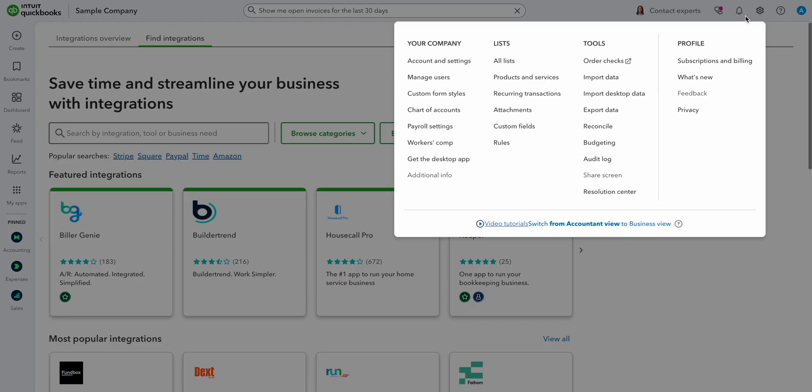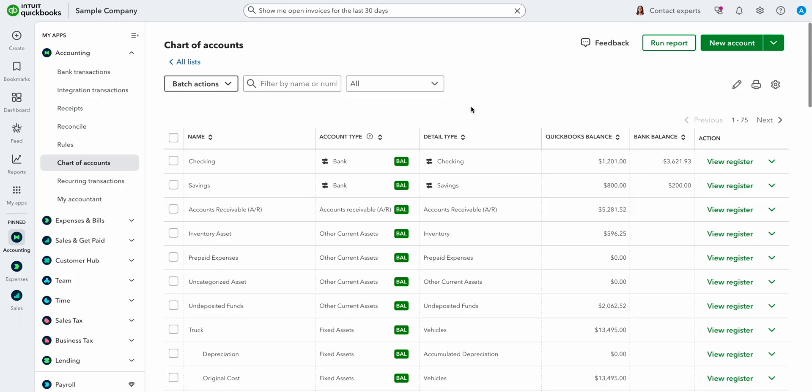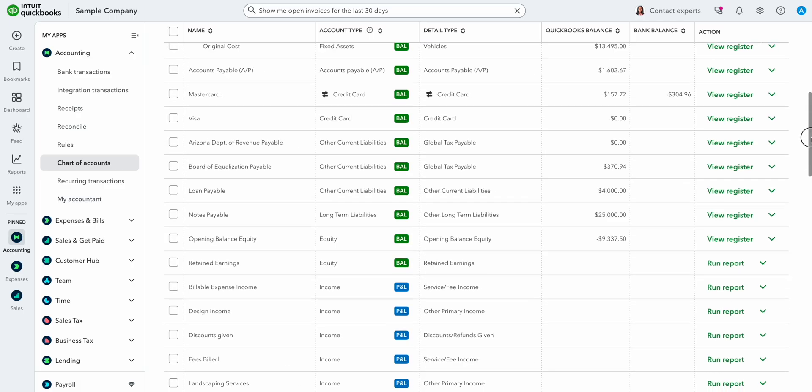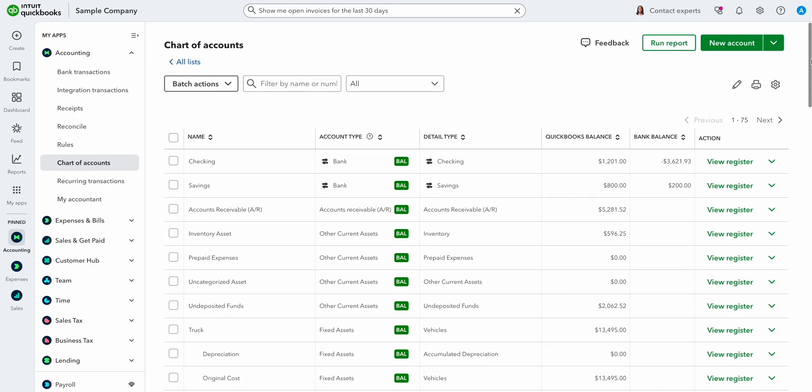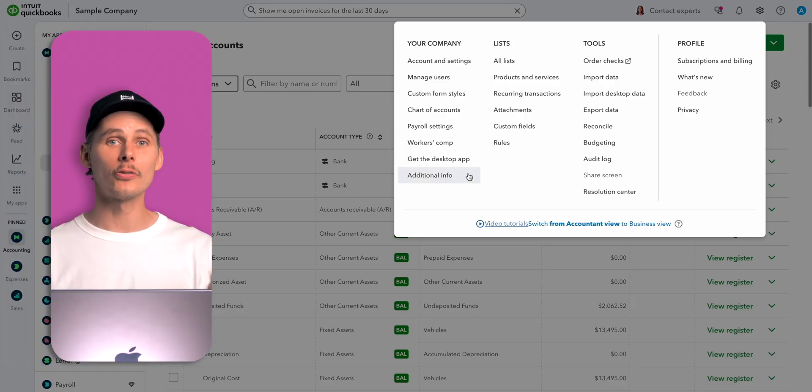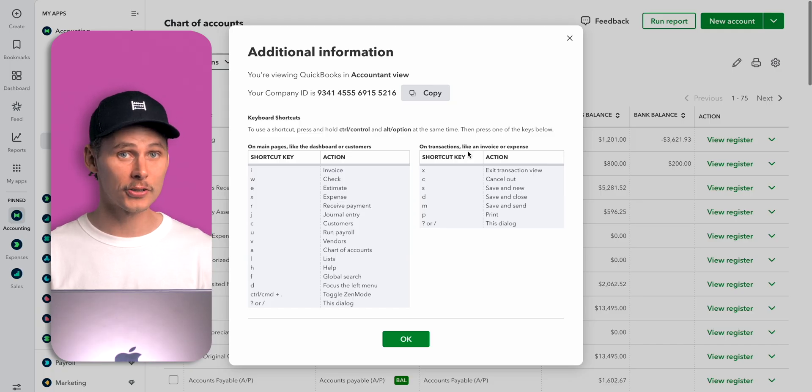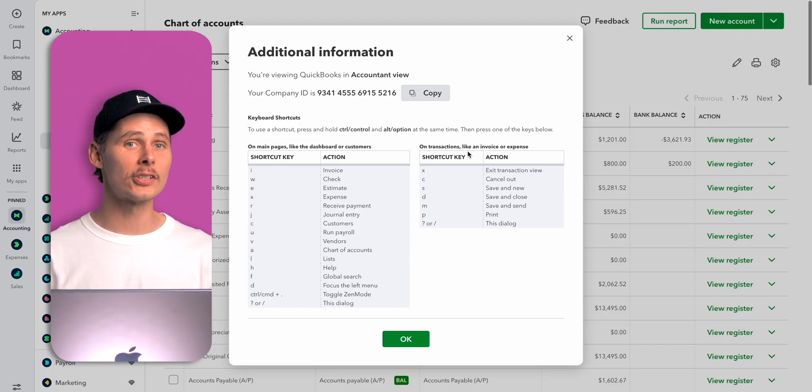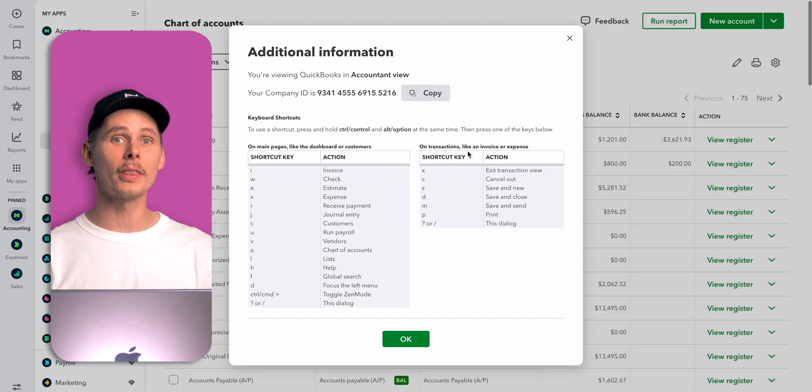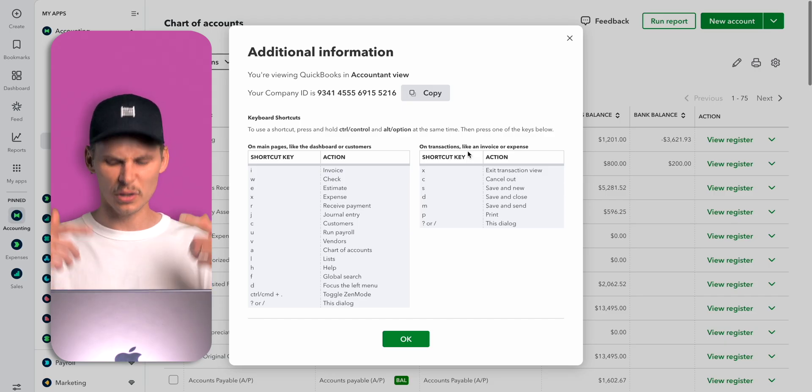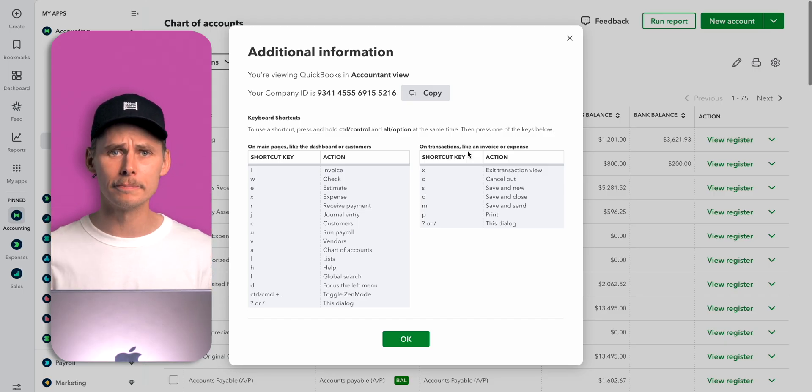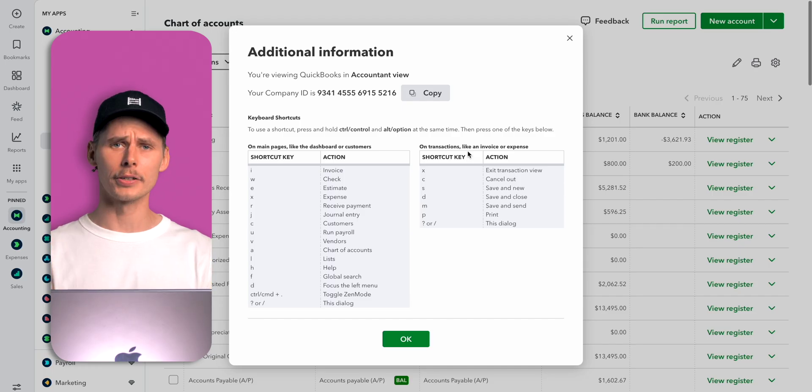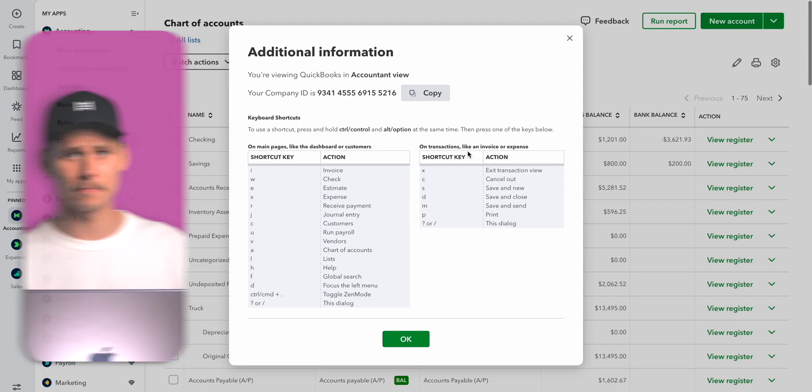Let's jump back to the settings menu. We've got manage users where you can add, edit, remove, and control access for different people. Followed by the chart of accounts. This one's important. It's an organized list of every account in your business, grouped by balance sheet and P&L. You really should make sure you set this up correctly because no two companies are the same. If you're unsure, ask an accountant. Under additional info, you can find keyboard shortcuts. It's worth checking these out if you plan to use QuickBooks a lot. You can print them out and leave them on your desk until they're ingrained in your muscle memory. This will earn you some serious cred amongst your colleagues.